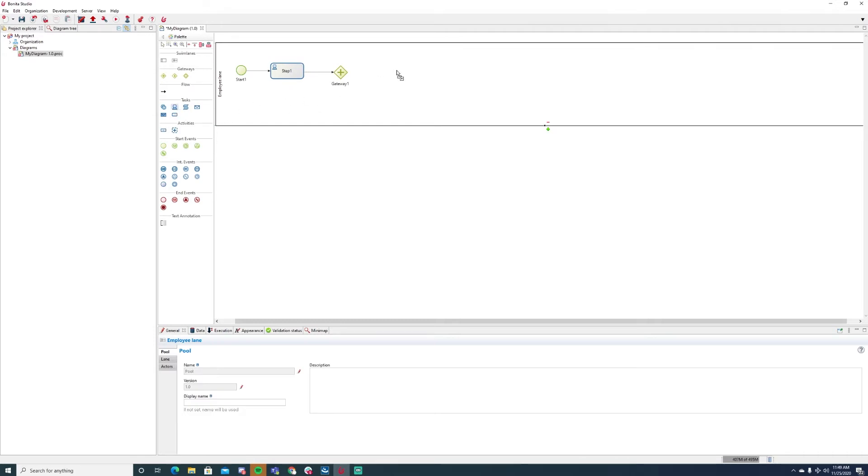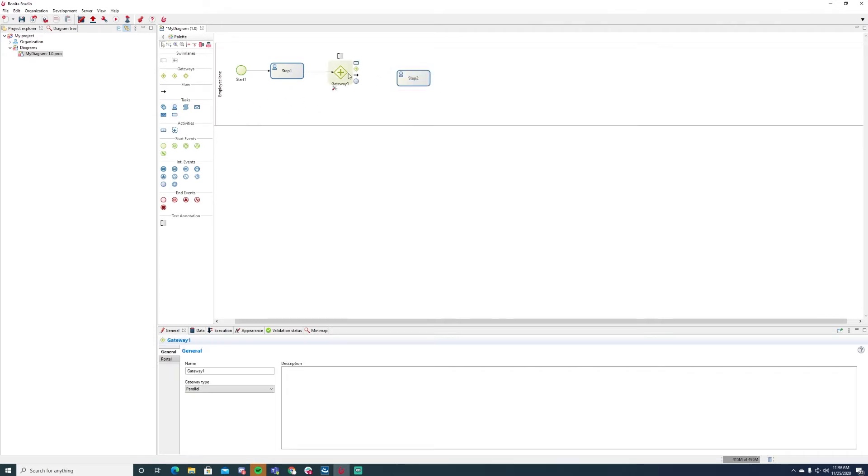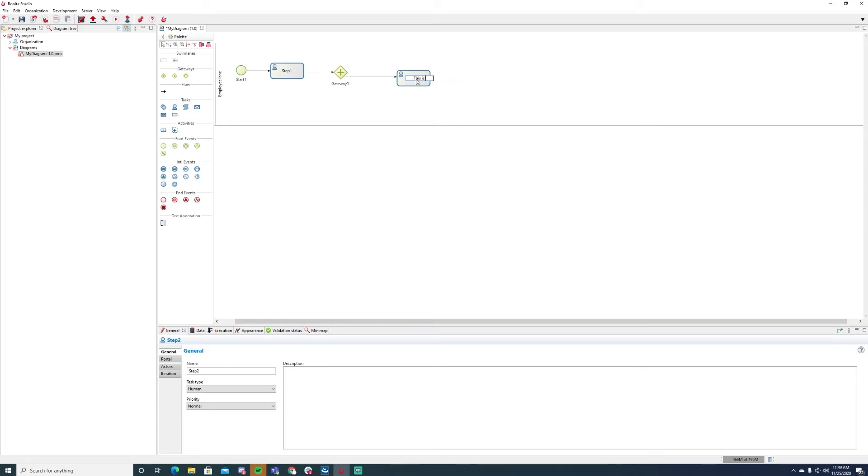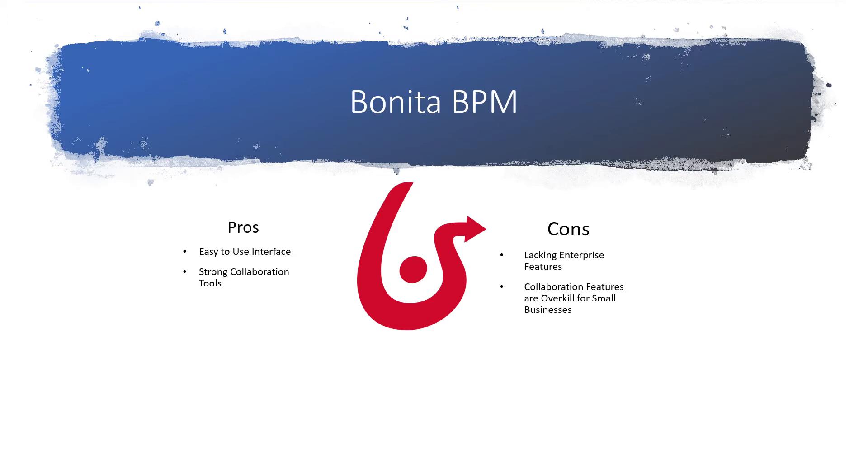Bonita BPM is most popular with mid-sized businesses that appreciate its free price point and support for multiple users. Notably, Bonita BPM is the community version of an enterprise tool, so larger enterprises may want to go with an option designed for larger businesses instead, while smaller businesses may not need the collaboration tools included with the tool. With this in mind, Bonita BPM is ideal for businesses with multiple users who need to collaborate on the same workflows and is a strong fit for mid-sized businesses.